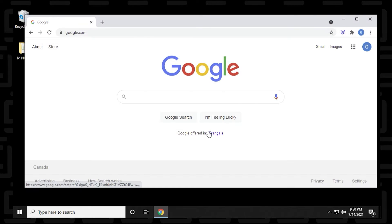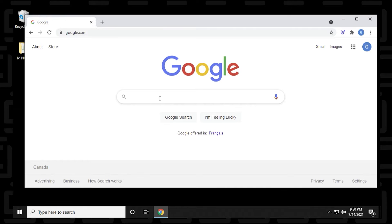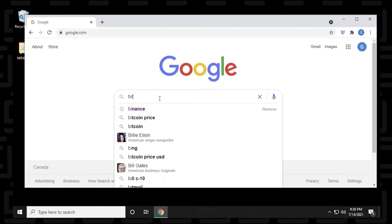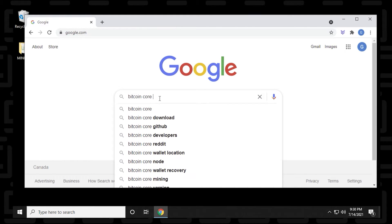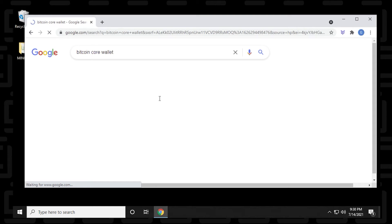So we'll begin at our desktop like we usually do, and we'll open up our browser. And inside Google, we're going to type in Bitcoin Core Wallet.